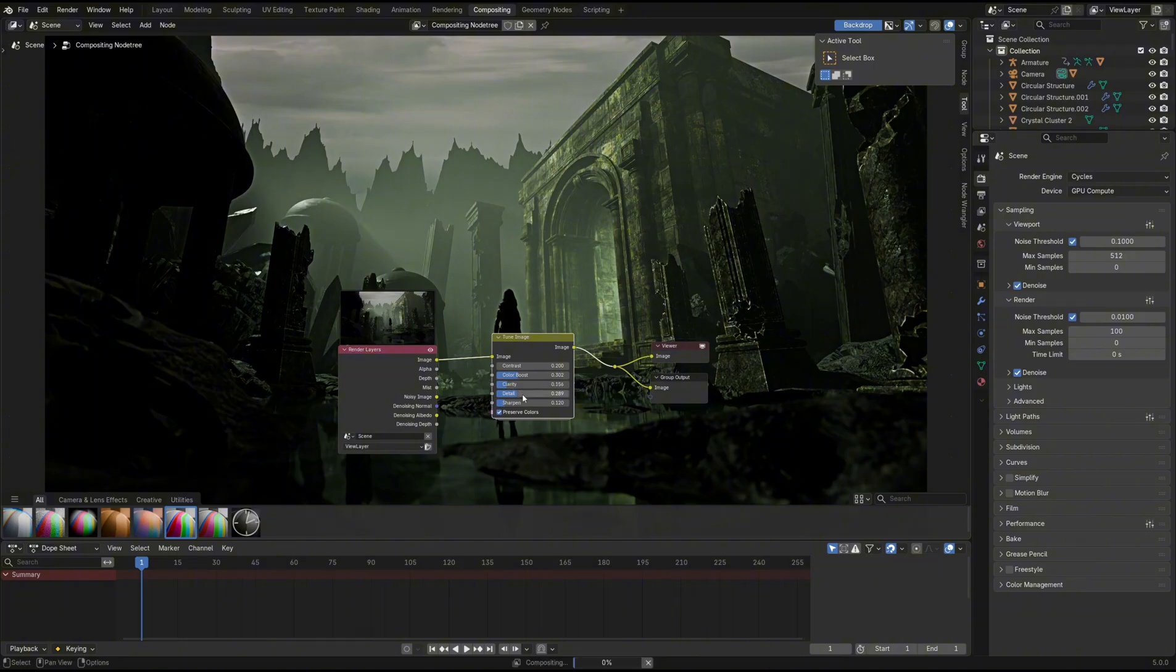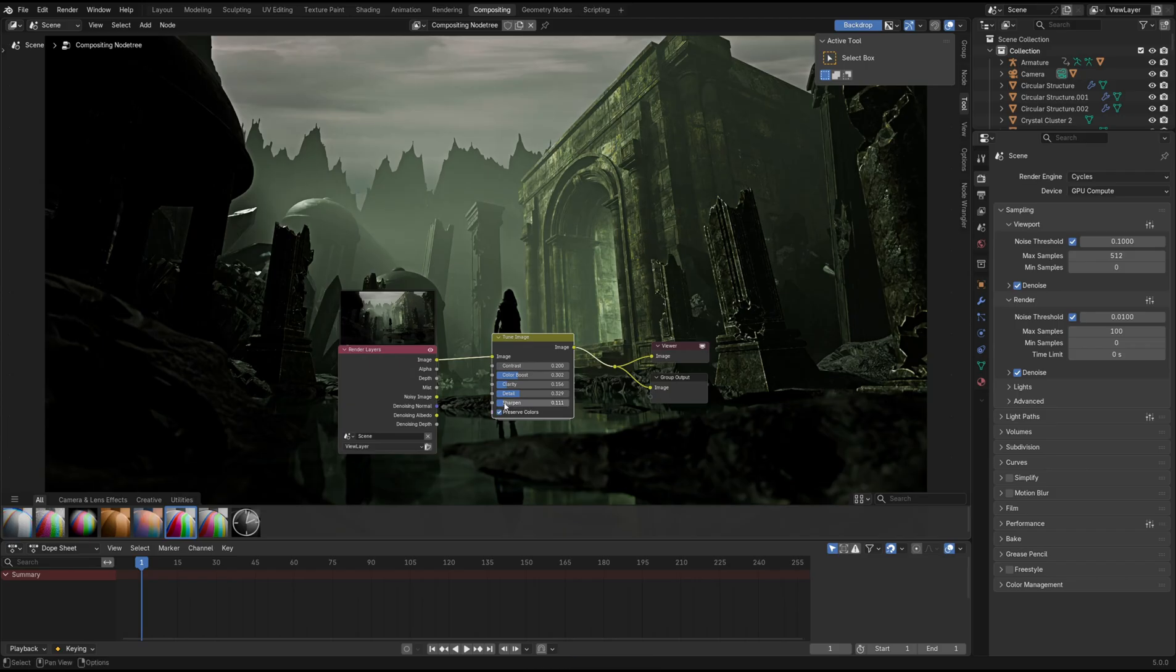There's a couple other handy changes in the compositor that we can go further in-depth on if that's something you guys want to see. That's all for this video, be sure to subscribe. Enjoy!